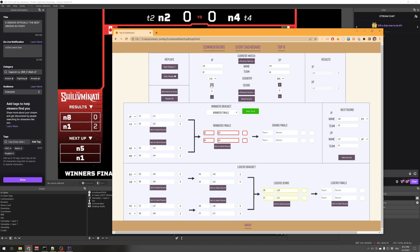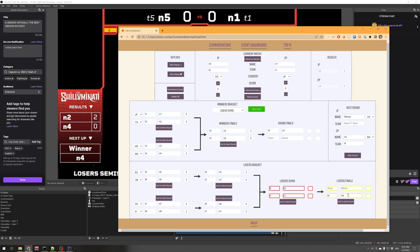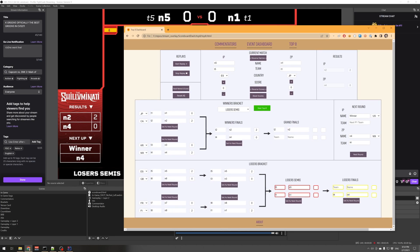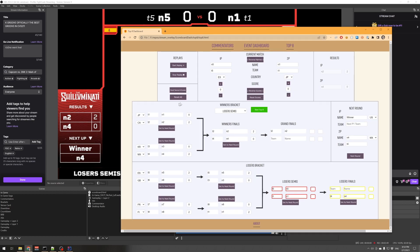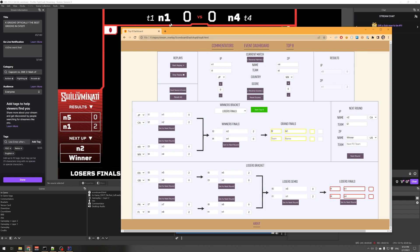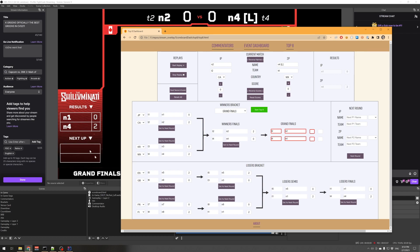Moving through here, now we're at Winners Finals. Then we get to Loser Semis — at this point it doesn't know who's going to win yet since we're running low on players as we get to the top four, so it automatically puts 'Winner' as the next round placeholder. When you move to the next round the names are correct, and again we have 'Winner' as the placeholder for the grand finals. Now we're at Grand Finals and there are no more next players.